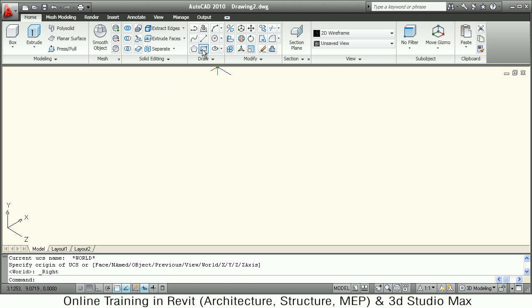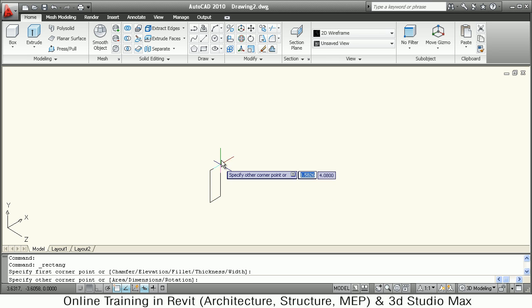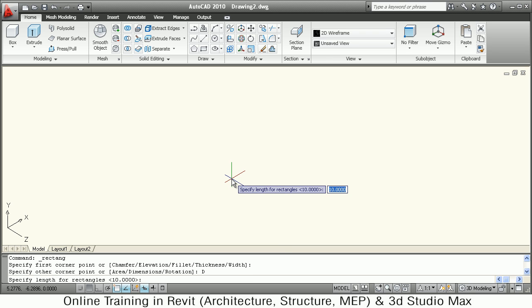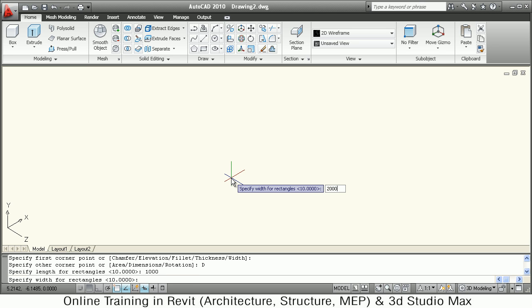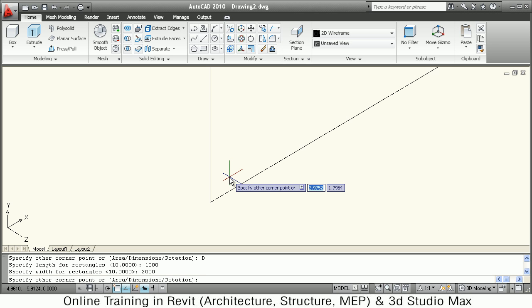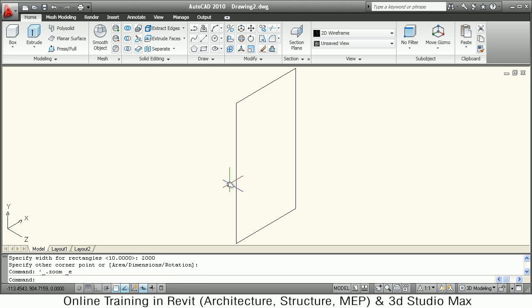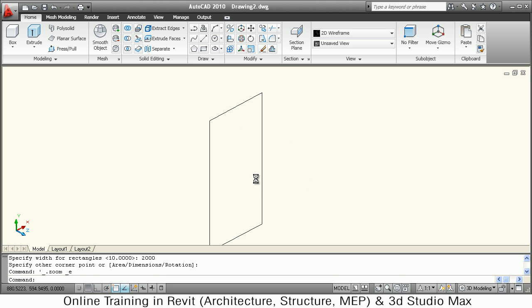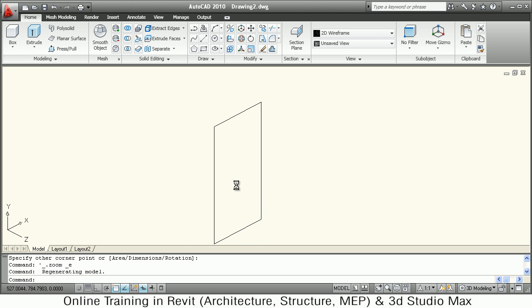Then I will select Rectangle, set the start point, right-click, choose Dimensions. I want to create a 1-meter by 2-meter door, so working in millimeters: width 1000 and height 2000. This gives us the overall door size. Then I will offset this line inside by 200 mm.